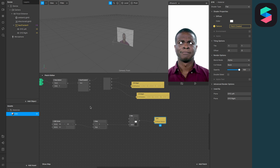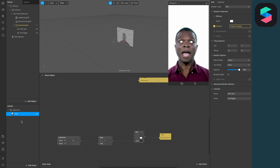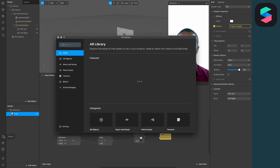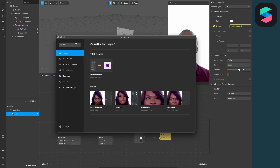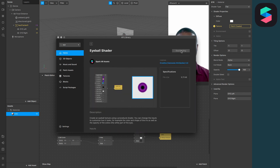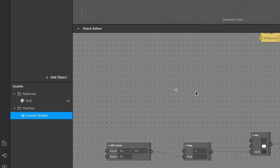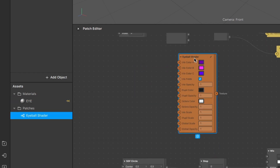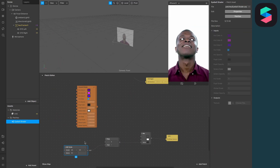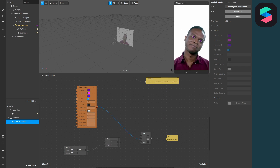We have now created two circles in front of our eyes, but we have to tweak something because we don't want to brighten up the pupil. Go to the Spark AR library in the bottom left corner and search for 'eye'. You will see the eyeball shader — click on it and click import for free. After downloading, find it in your assets panel under patches, drag and drop it to the patch editor, and connect the texture output to the middle input of the mix patch.